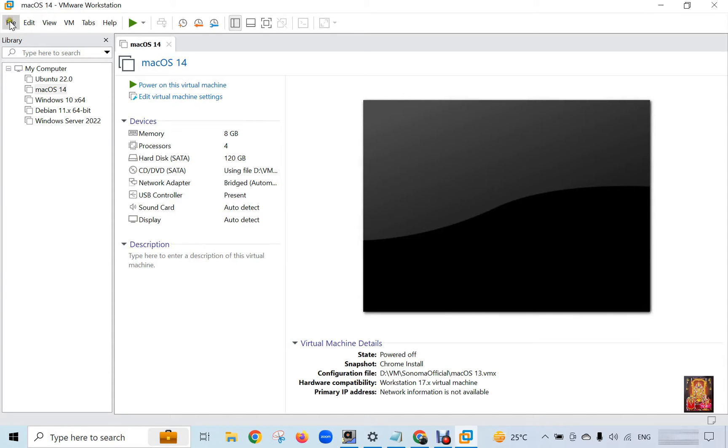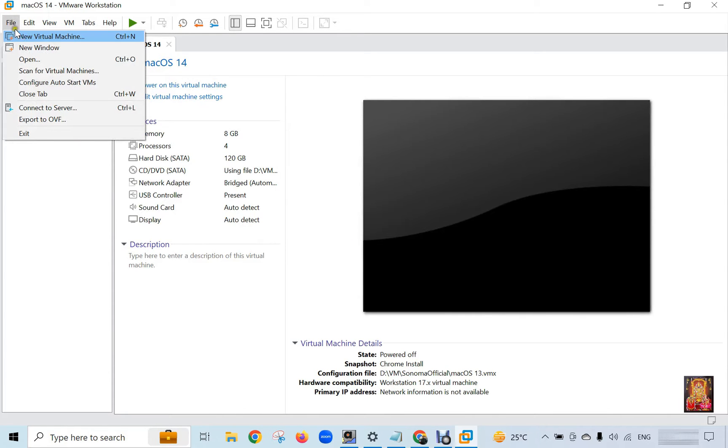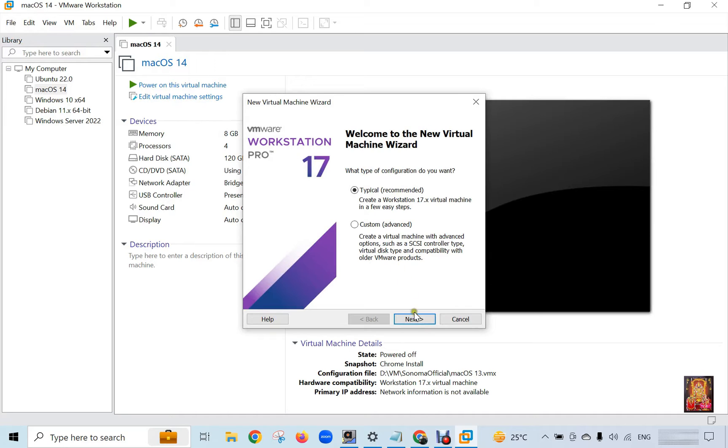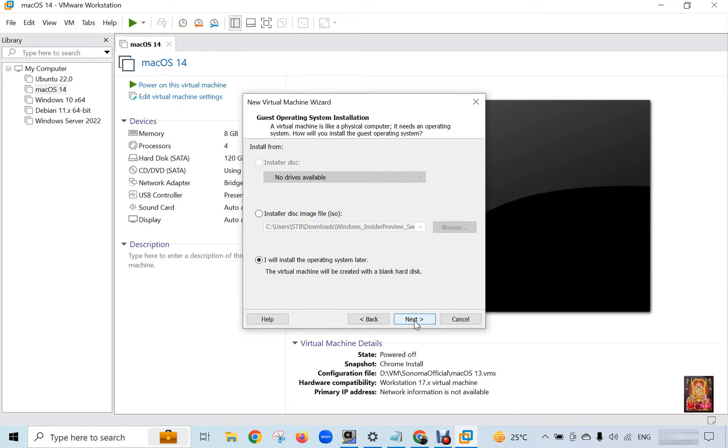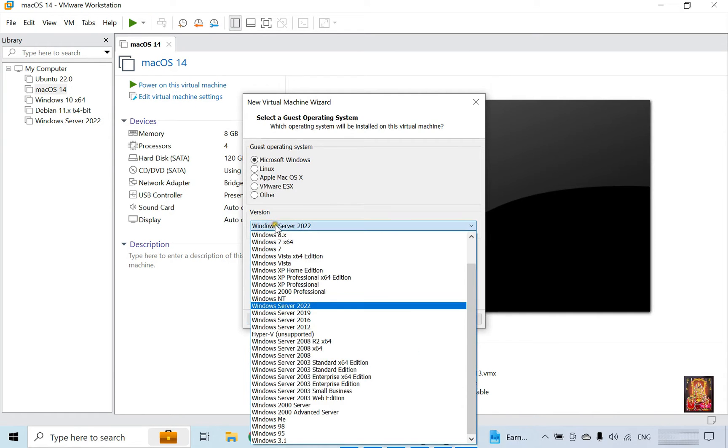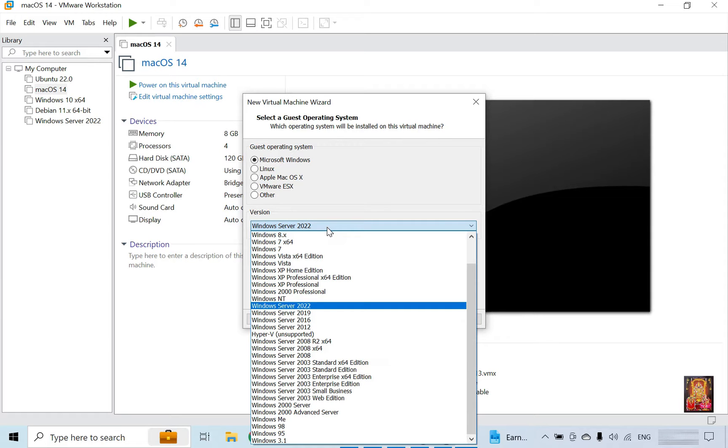Click on File, then New Virtual Machine. Click Next. Select 'I will install the operating system later,' then click Next. Let's drop down the Windows version. Windows Server 2025 is not in the VMware Windows version list, so I am going to select Windows Server 2022.